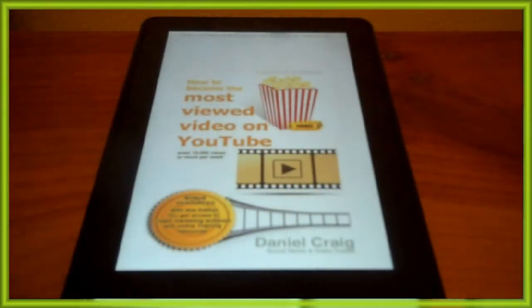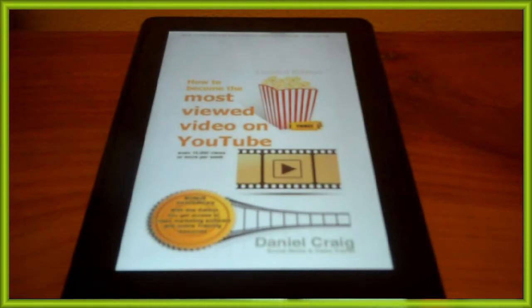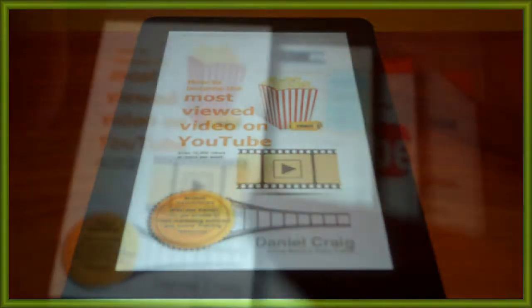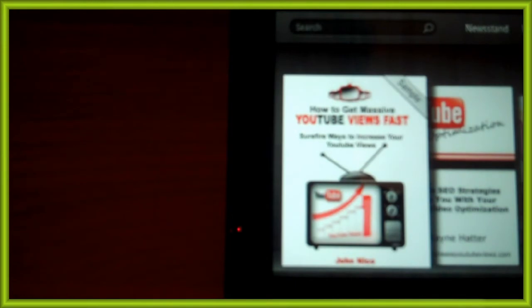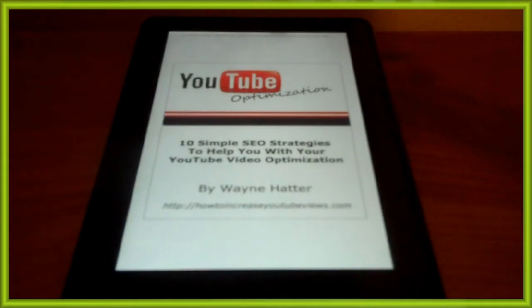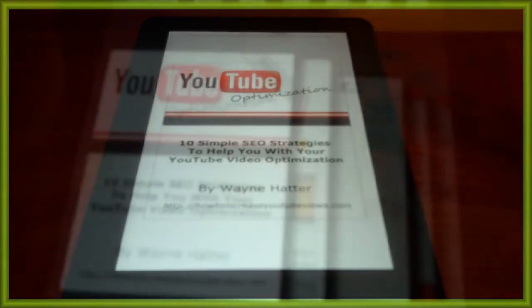And I want to take a look at three books that I recently found on the Kindle bookstore. The first one is How to Become the Most Viewed Video on YouTube by Daniel Craig. And the second one is How to Get Massive YouTube Views Fast by John Nico. And the last one is YouTube Optimization: 10 Simple SEO Strategies to Help You with Your YouTube Video Optimization by Wayne Hatter. I'm going to talk about in this video why you should not buy any of these three books from the Kindle bookstore.